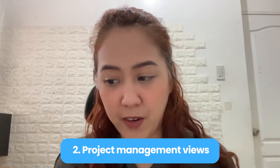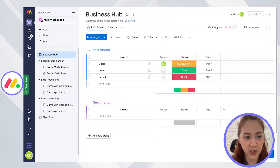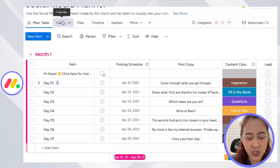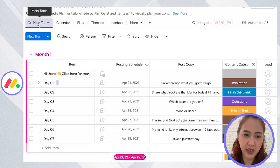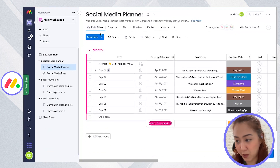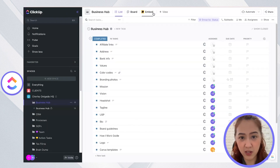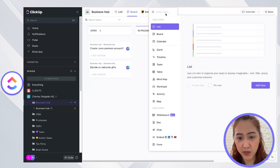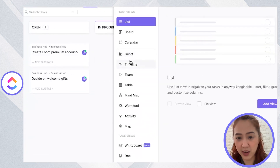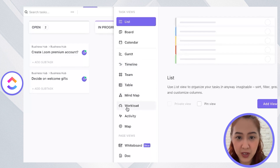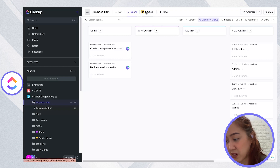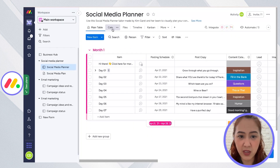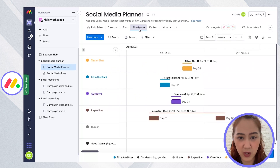The second point of comparison would be on views. With Monday.com, you just have the calendar view, timeline, kanban view, and of course the main table view — the list view in Monday.com is actually called table view. With ClickUp, you don't just have list view, board view, or calendar view — you also have gantt view, timeline, table, mind map, workload, and you can also embed pages or apps as a view. So with Monday.com, you're limited to about three or four kinds of views.